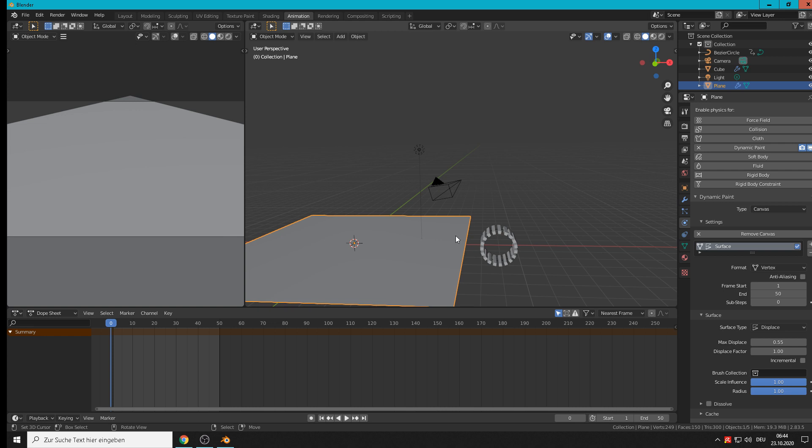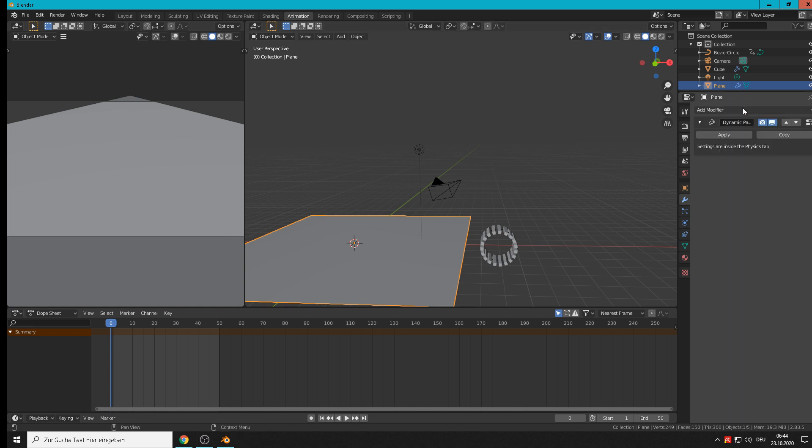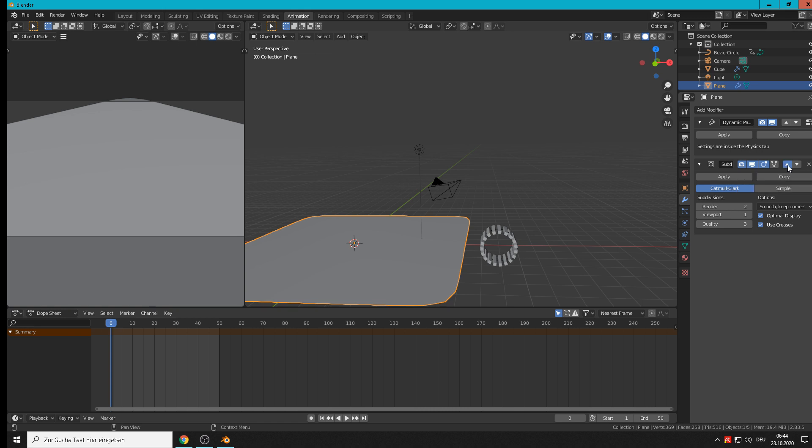Then I must check which modifier is here. Only dynamic paint, that is too less. So we need here subdivision surface and get them over the dynamic paint. So here we higher up to 4 maybe.